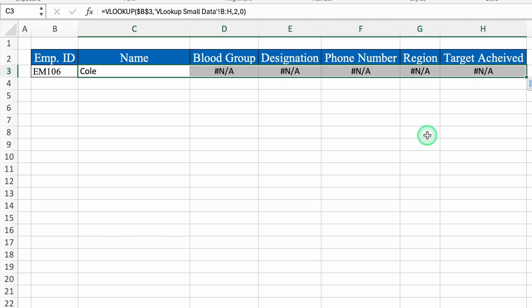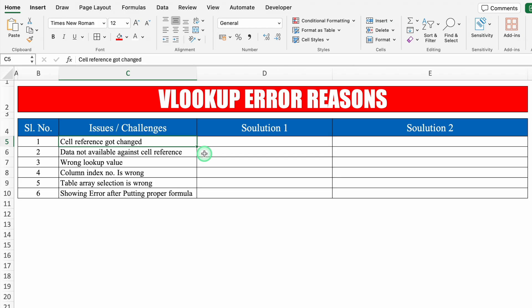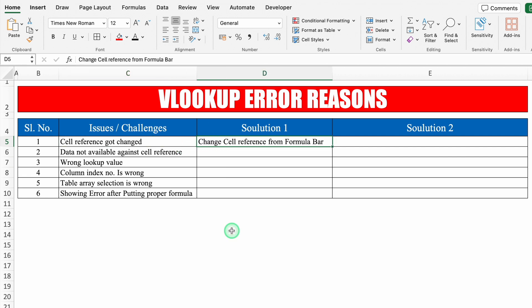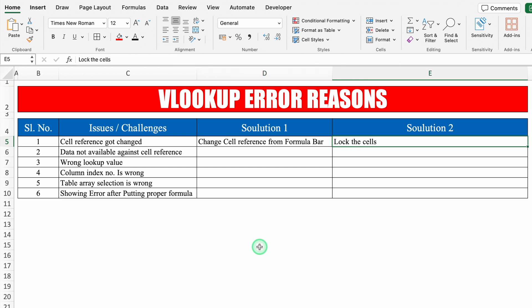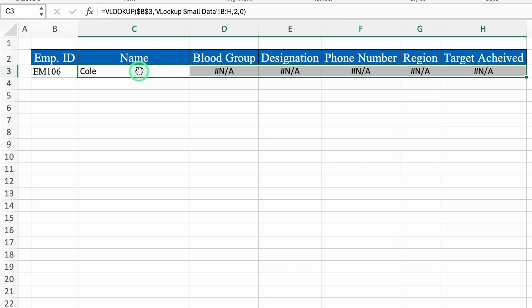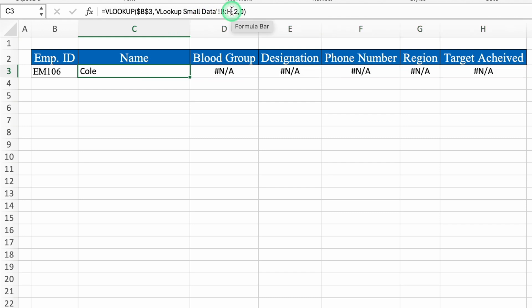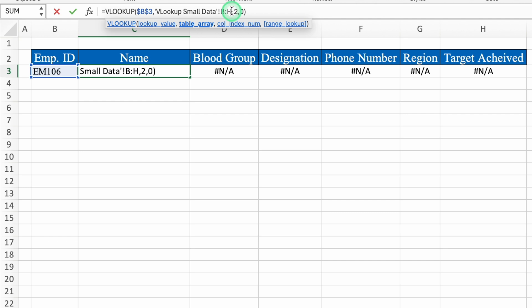When we drag the formula we get an NA error. What's the basic reason? The cell reference got changed. The solution is to lock the cells. So we'll click on the name cell, go to the formula bar, click in front of the table array, and press F4 to lock it. Now hit Enter.